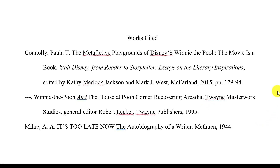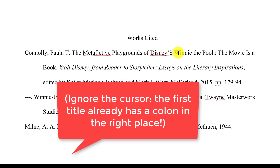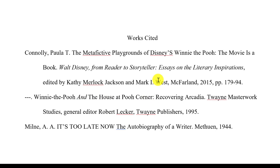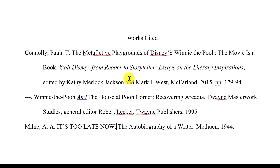The second step is to watch out for subtitles. If you have a subtitle, as we do here, you can typically add a colon. In this case we already have a colon here, one of them is done already, and further down we have a colon before 'Recovering Arcadia' — that's the subtitle. We have one more here as well. If there is no colon on the original title page, you can still add the colon in your works cited.